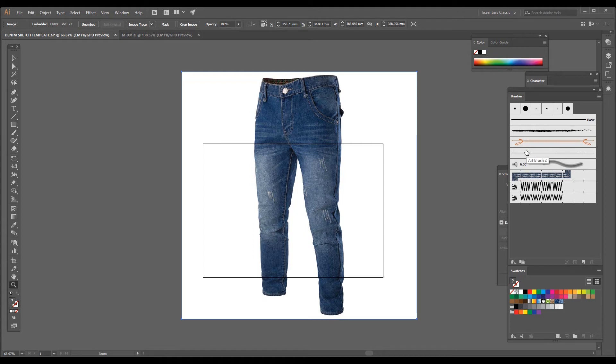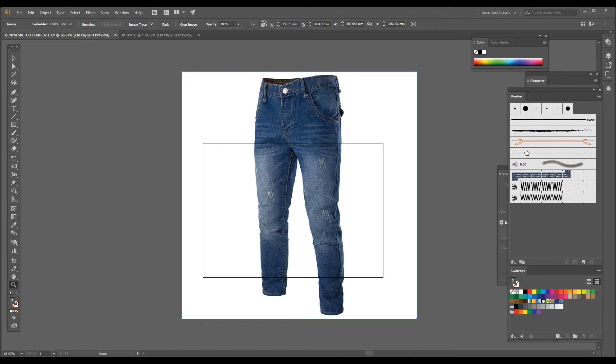Hello, good morning. My name is Nirbhai and I'm here to teach you Adobe Illustrator for fashion design. In this tutorial, I'm going to show you how to give a wash effect on a denim pant.